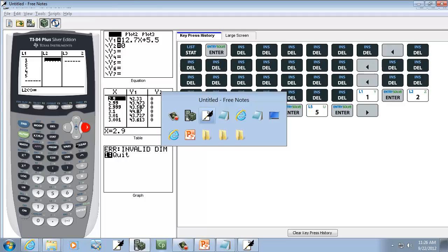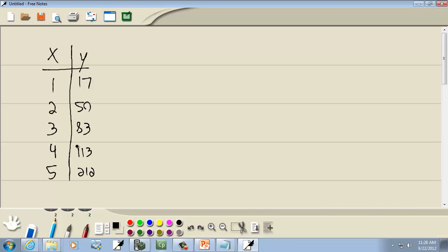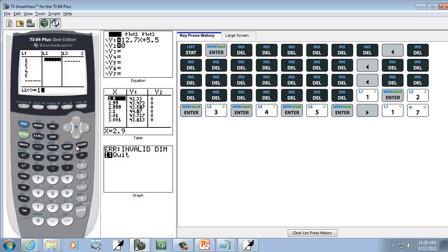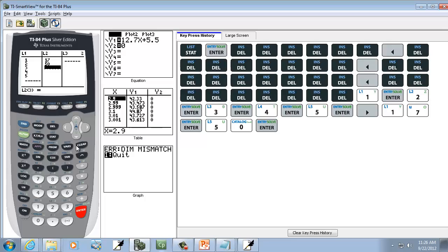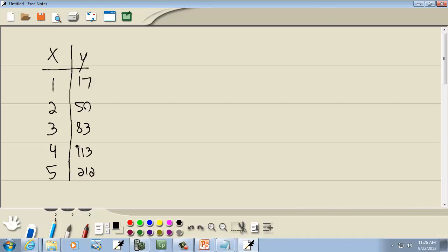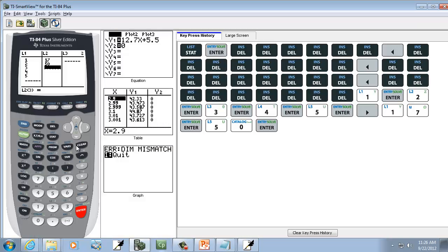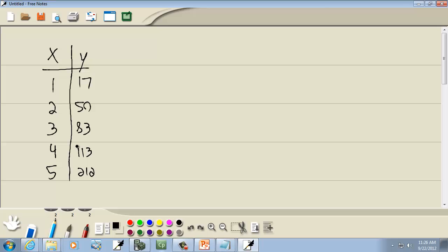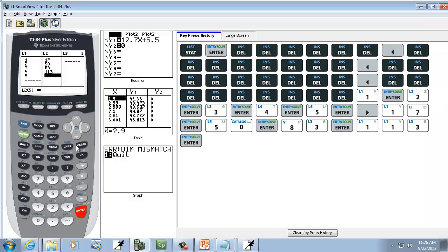Right arrow over. And we've got 17, Enter, 50, Enter, 83, Enter, 113, Enter, and 212, Enter.